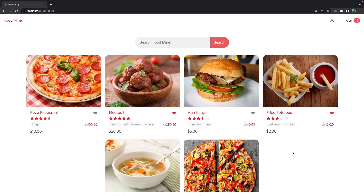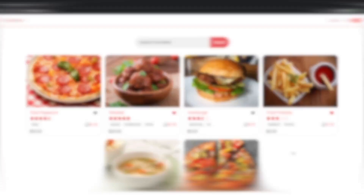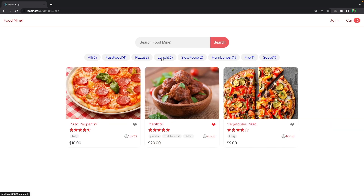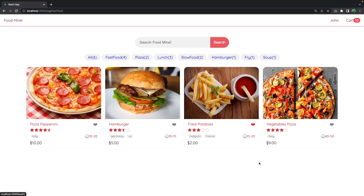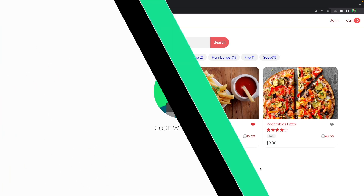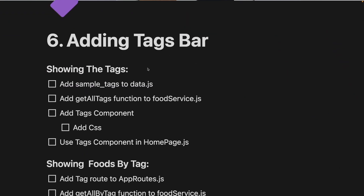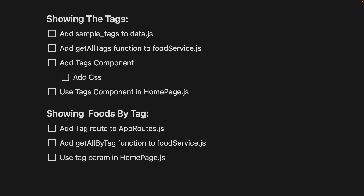In this lesson we want to add the tags bar to the project. After finishing this lesson you'll have a beautiful tags bar where you click on each tag and it will show all the foods with that specific tag. We have two main steps: the first is showing the tags, and the second is showing the foods filtered by the selected tag.